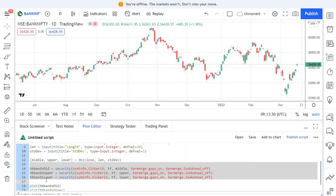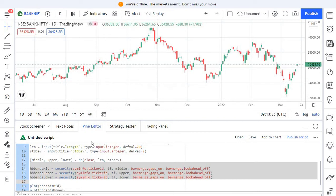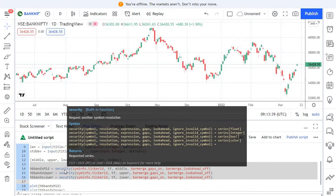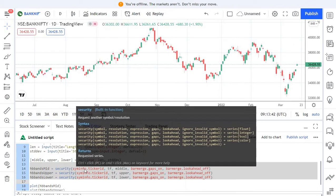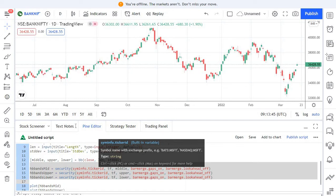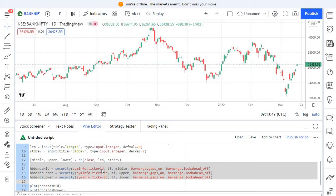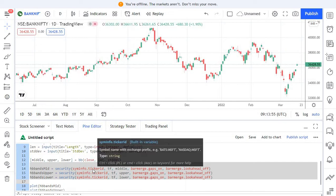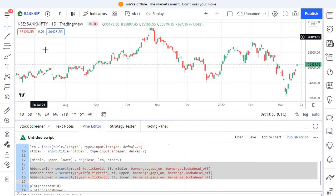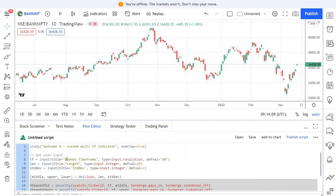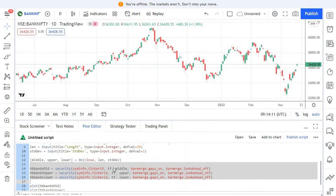Now comes the critical part. We are not plotting the Bollinger Band using data from the current time frame — we are using a different time frame's data. That's what we accomplish using the security option. We pass the symbol ID, which is your stock ID. Using syminfo.tickerid, this will automatically pass the current stock's information. If you want a different stock like Nifty, you can hard-code it here. Then we pass the time frame that the user has already provided as input.